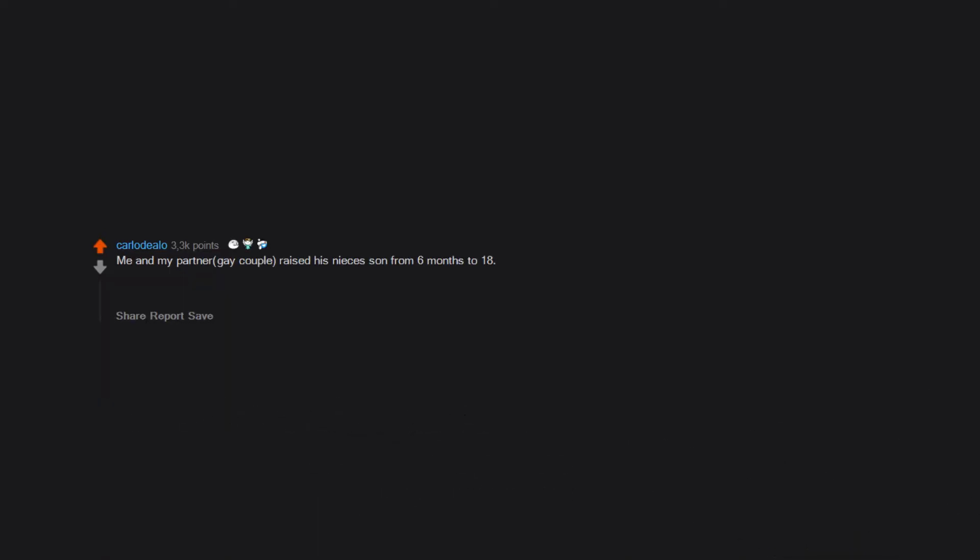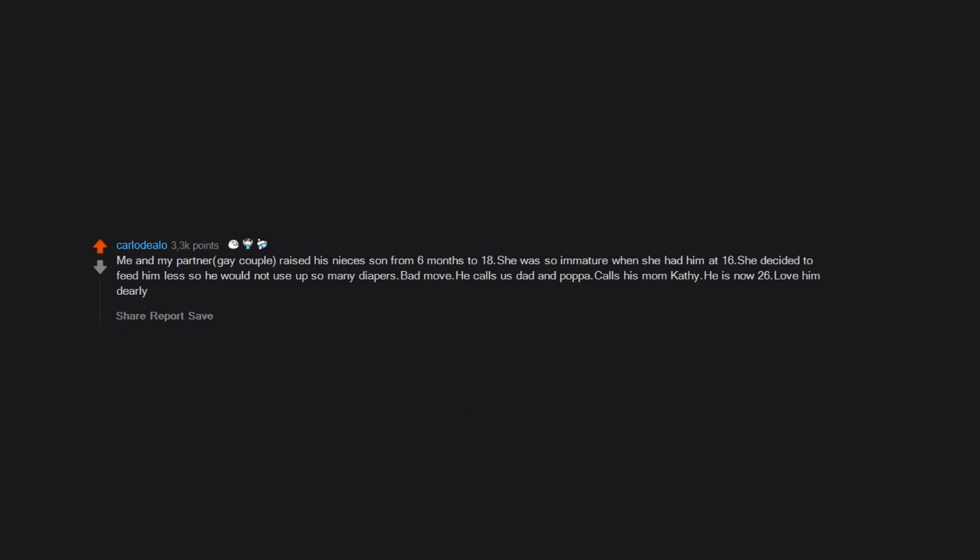Me and my partner, gay couple, raised his niece's son from six months to 18. She was so immature when she had him at 16. She decided to feed him less so he would not use up so many diapers. Bad move. He calls us dad and papa, calls his mom Kathy. He is now 26, love him dearly.